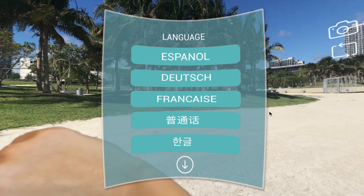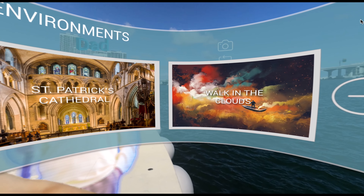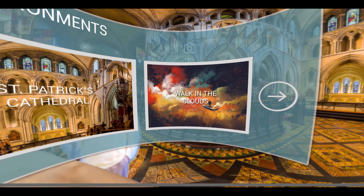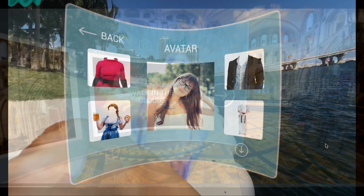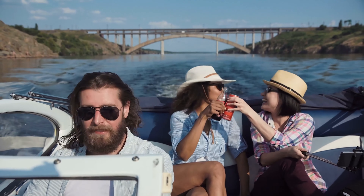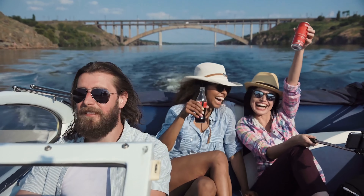For that person who desires extra, environments and avatars can be changed. Simply purchase at the store and add them to your library. With Hollow, the future is now.